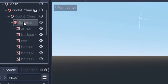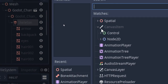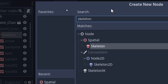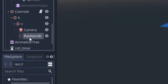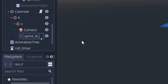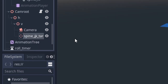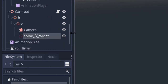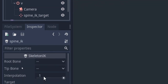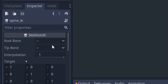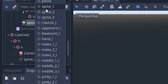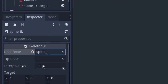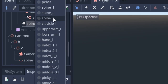First I'm gonna add a skeleton IK node on the skeleton of the player and call it spine IK. Then on the V node of the camera system, I'm gonna add a Position3D node and call it spine IK target. I'm gonna select the spine IK and set the root bone as spine 1 and the tip bone as spine 3.